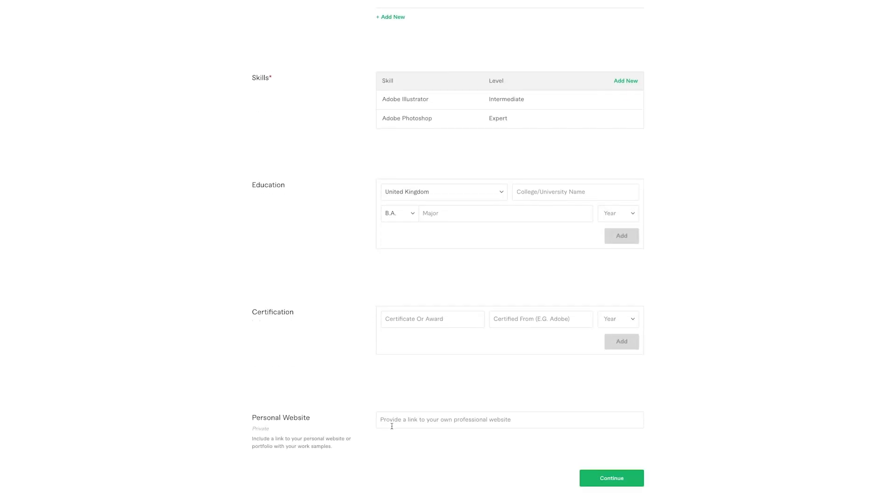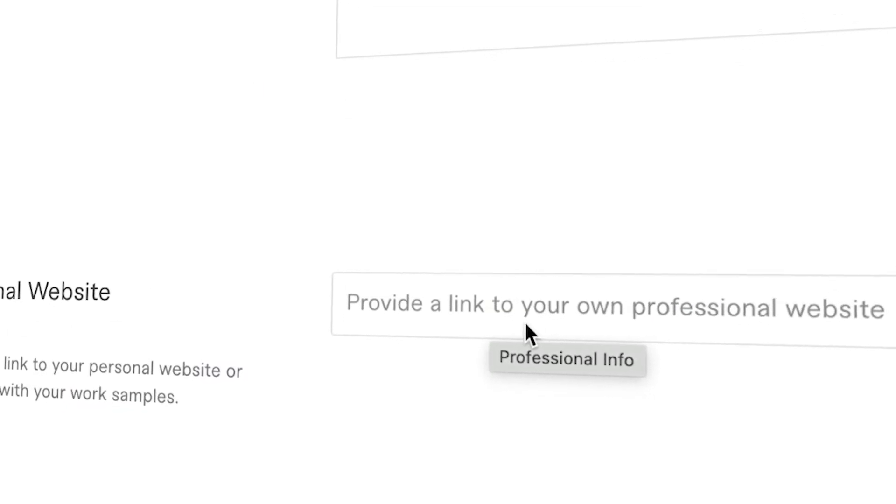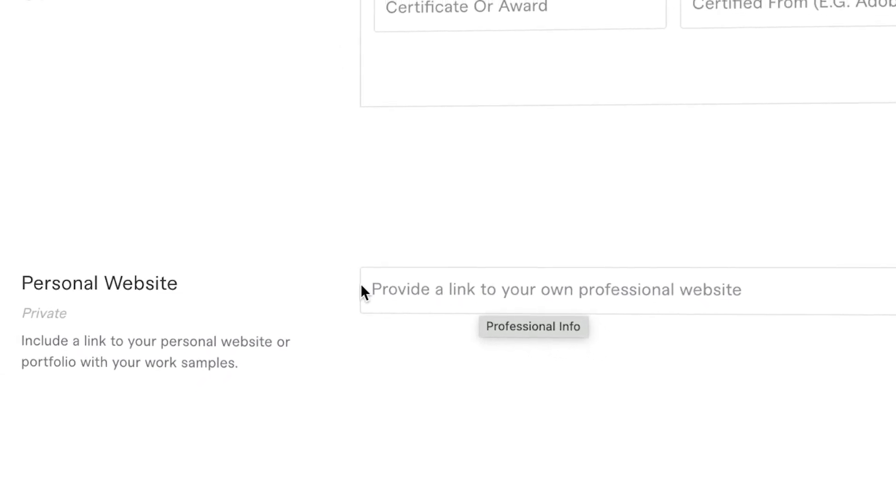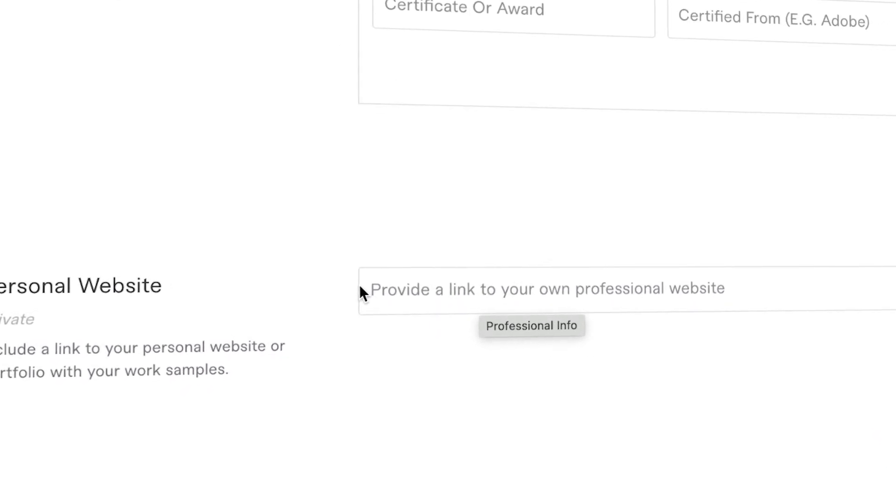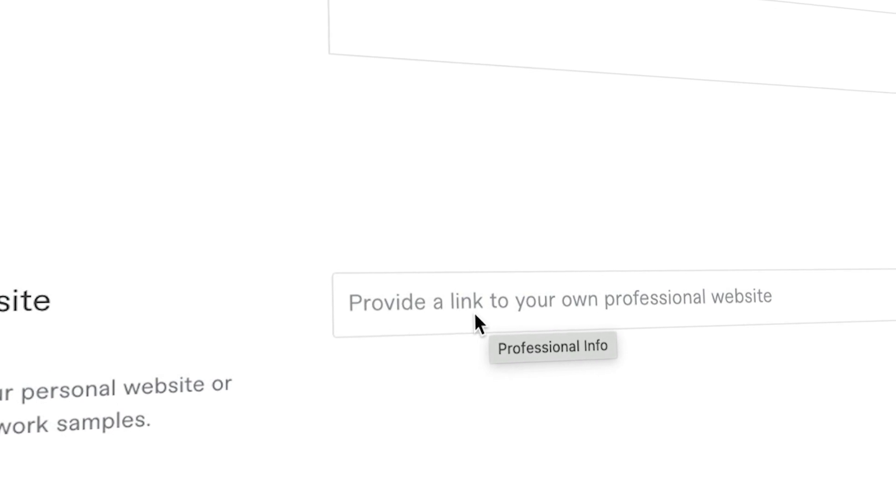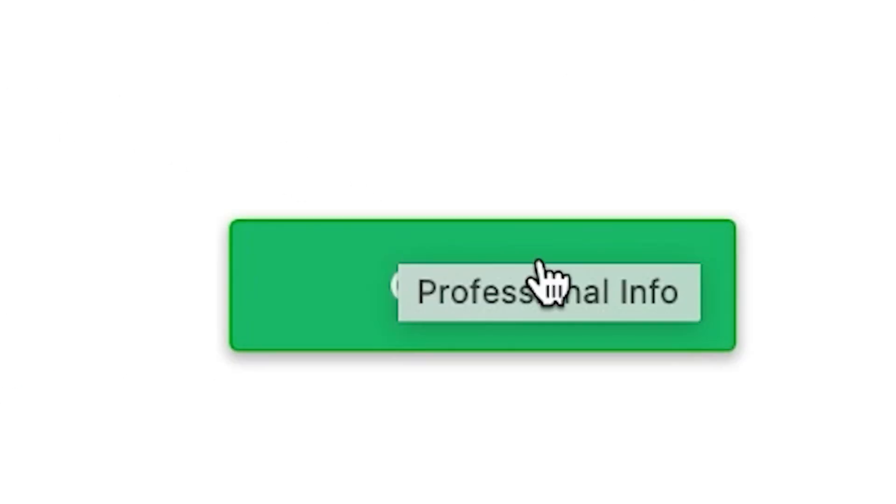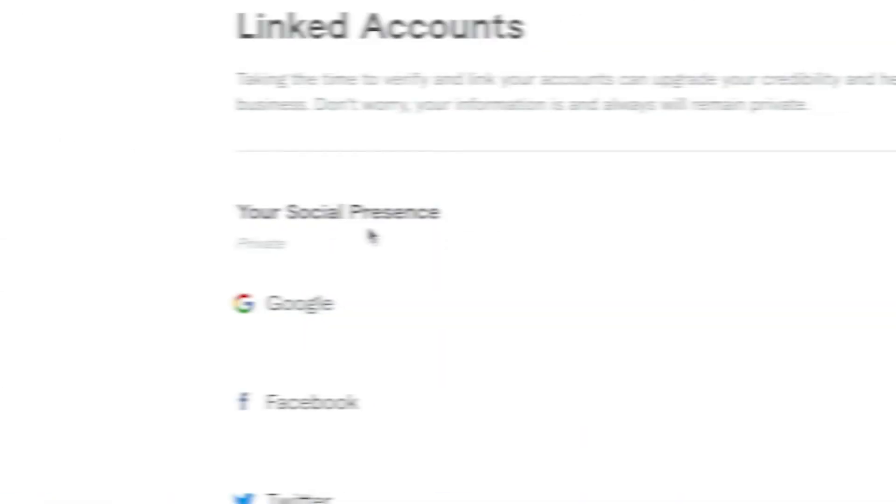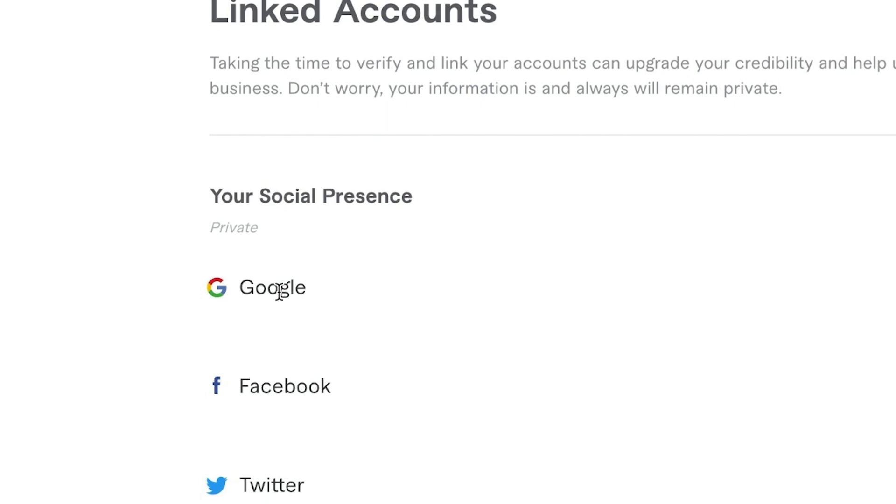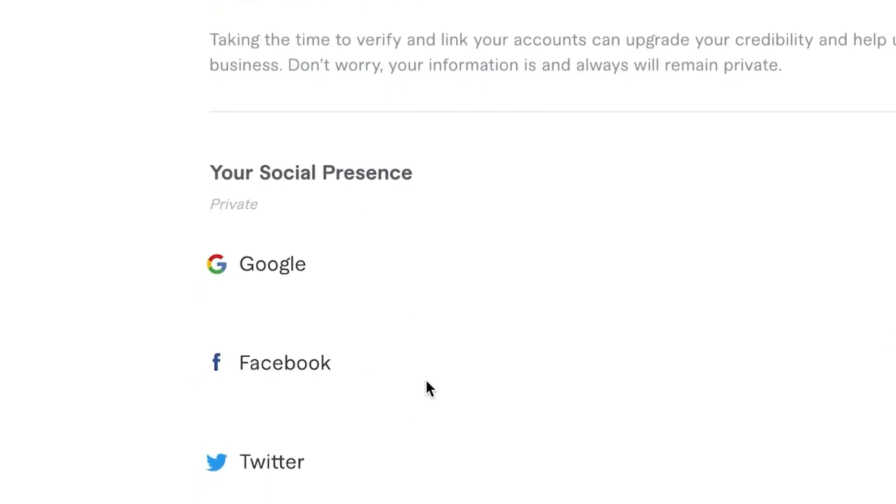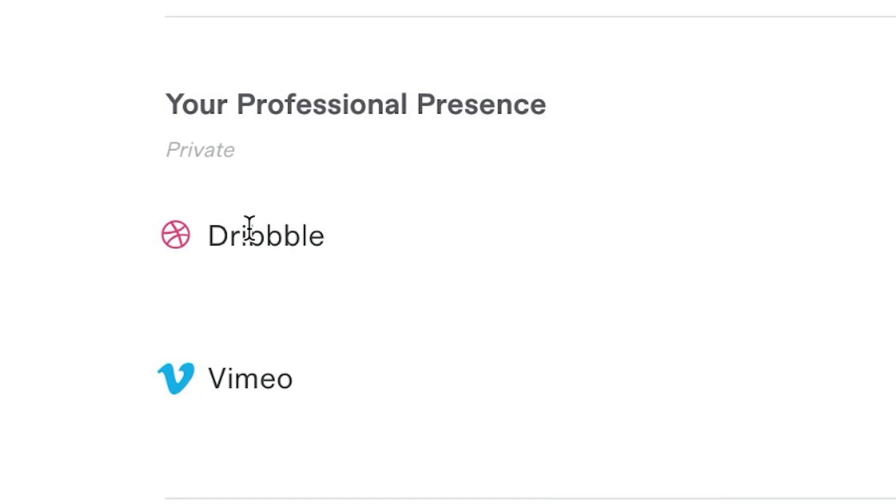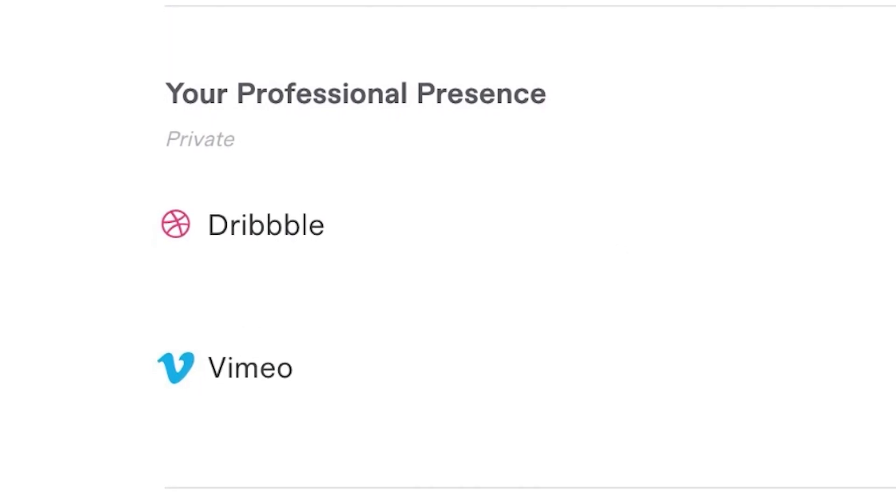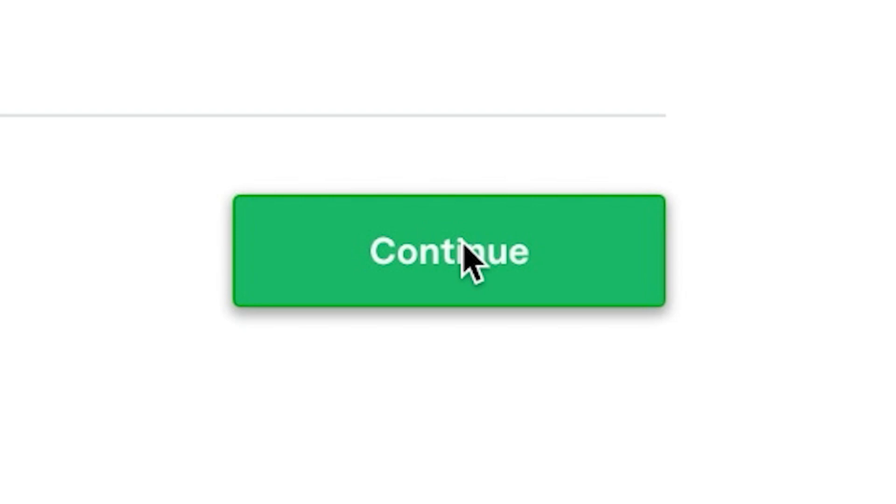Same thing. Certification, personal website. If you have a website that you'd like to link to, this is a very good marketing tool. And it's really good in terms of adding credibility to your profile. So make sure you add a website if you have a website. And now we're going to click on continue. This is your social presence. You can link your profile with Google or Facebook or Twitter. If you have a Dribbble or Vimeo profile, you can link it here as well. I'm not going to do that. So I'm just going to click continue.